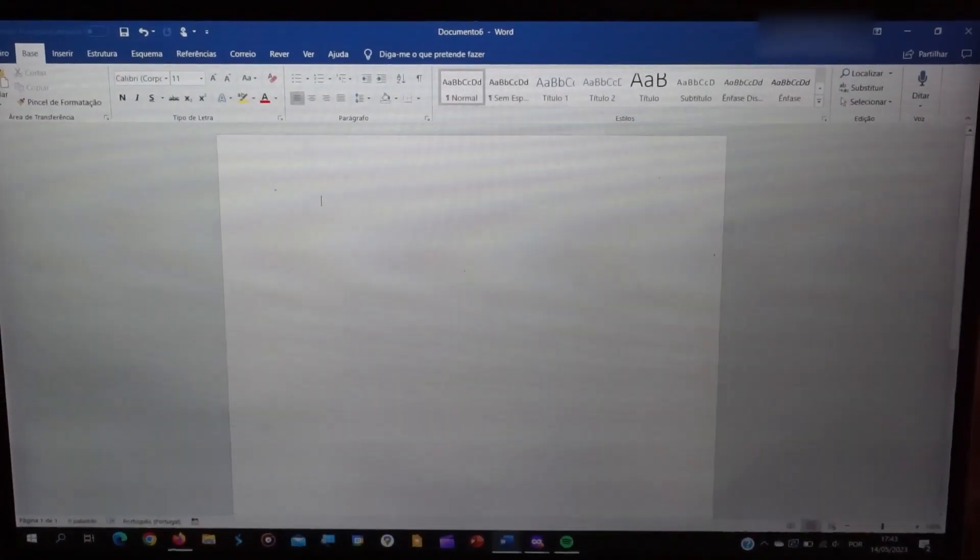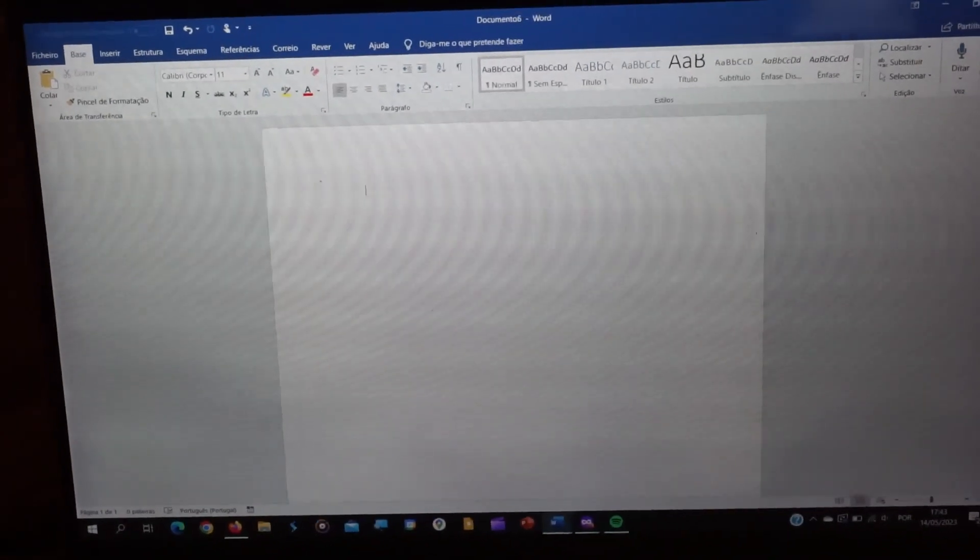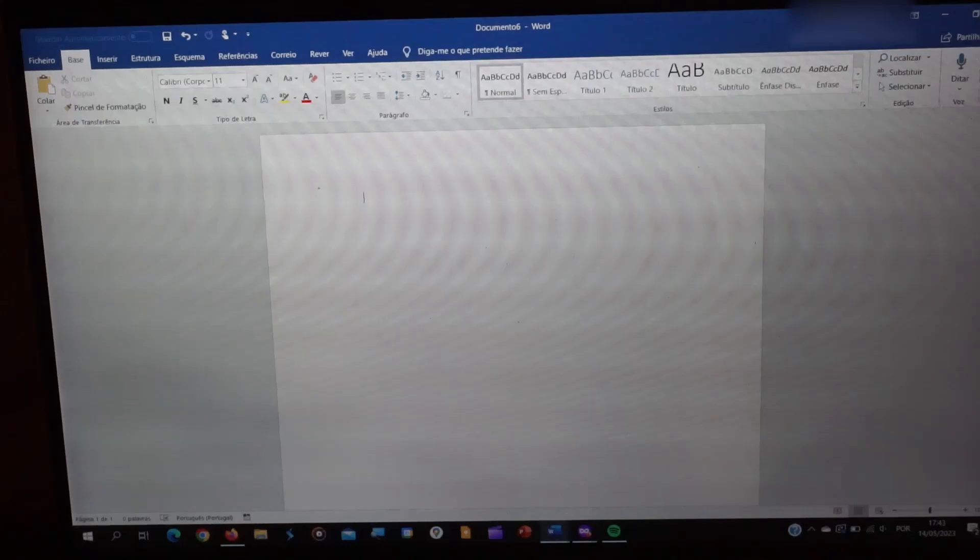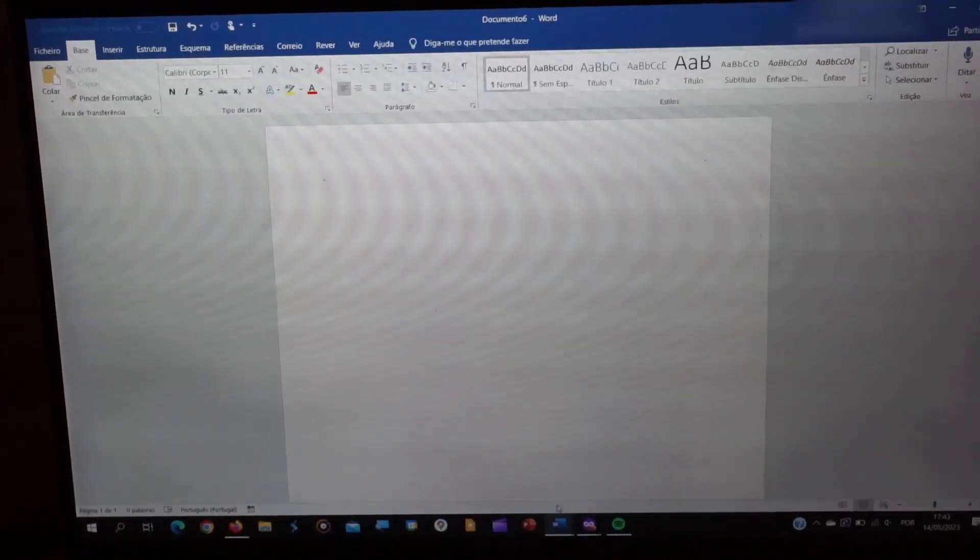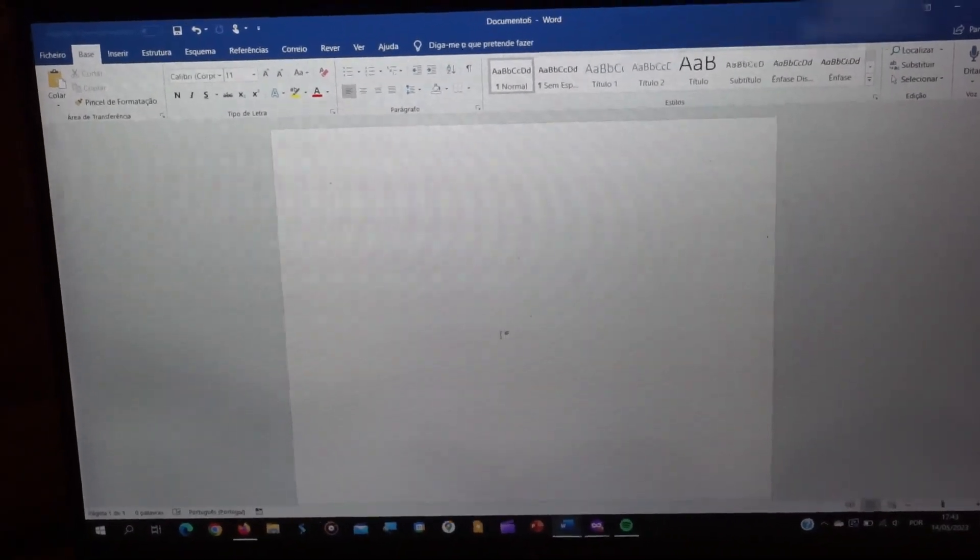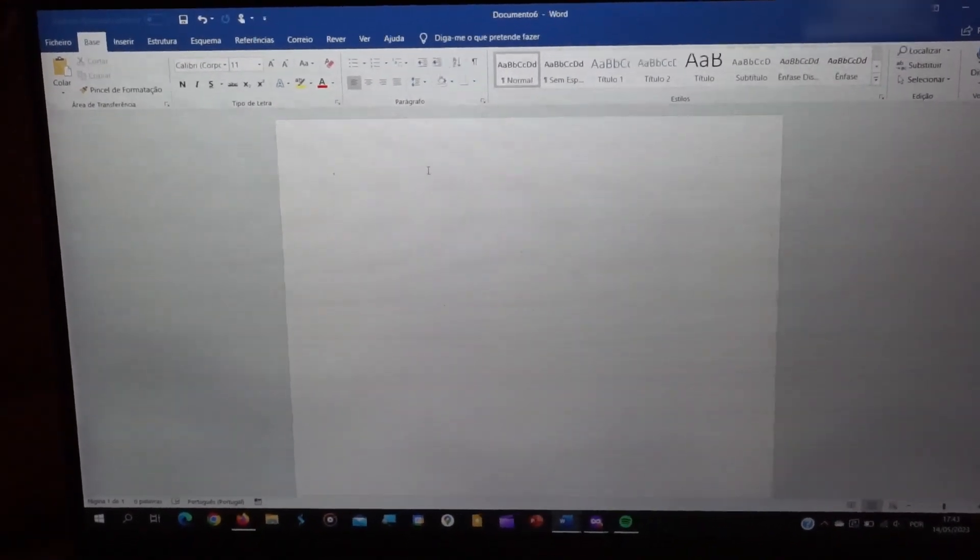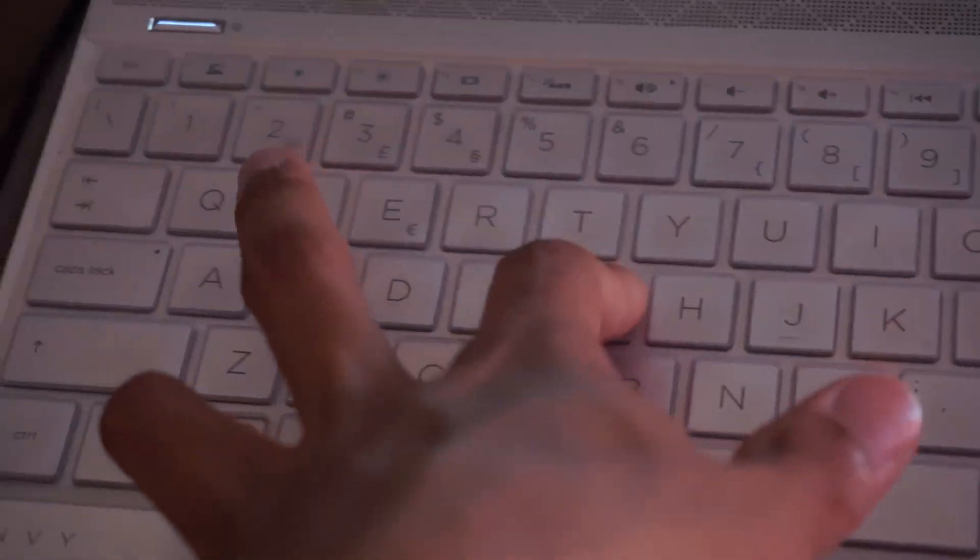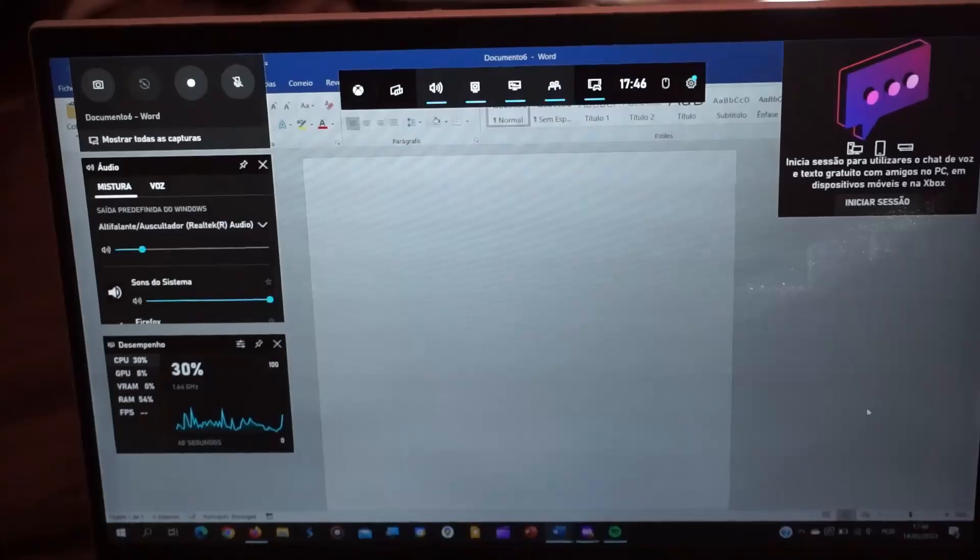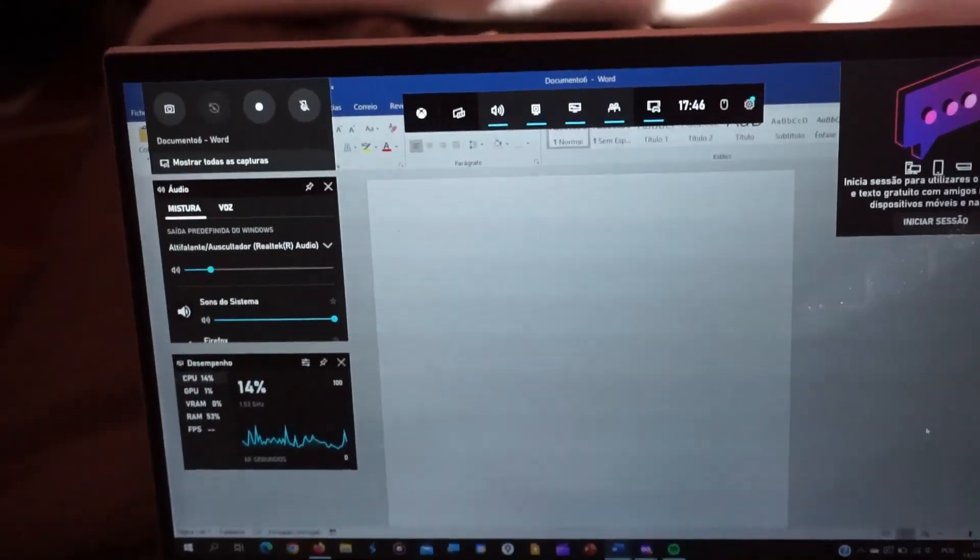Have you been trying to record your screen using the Xbox Game Bar, but the recordings end up with no sound? You know that control panel that appears when you press Windows and G and has many useful functions.